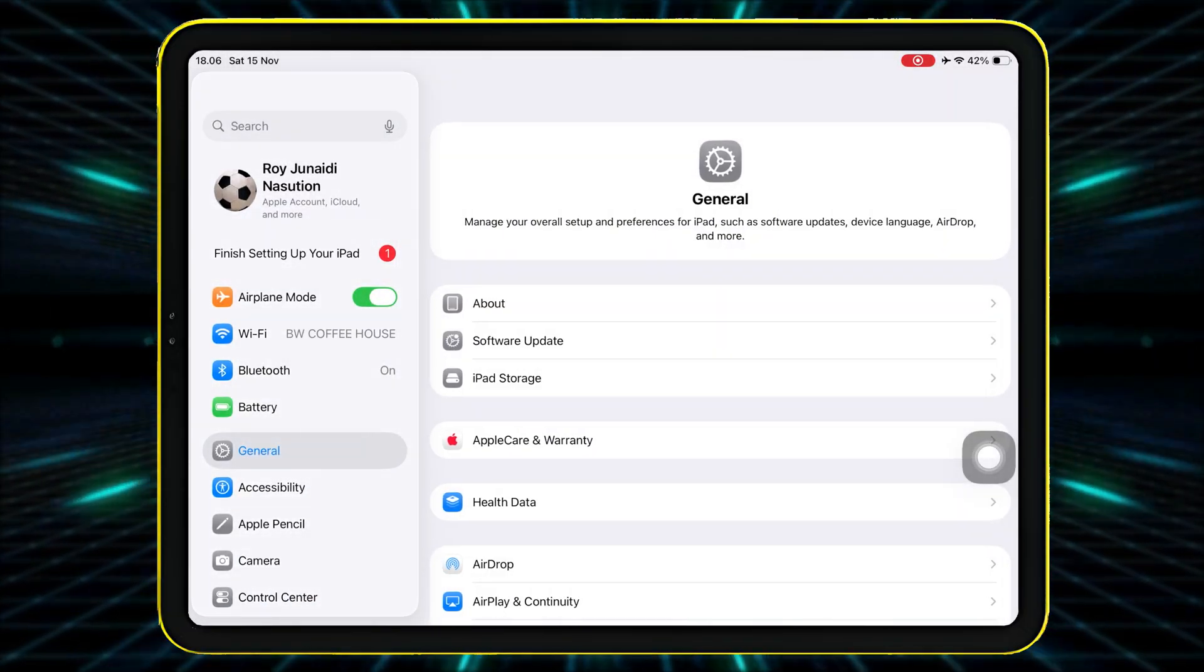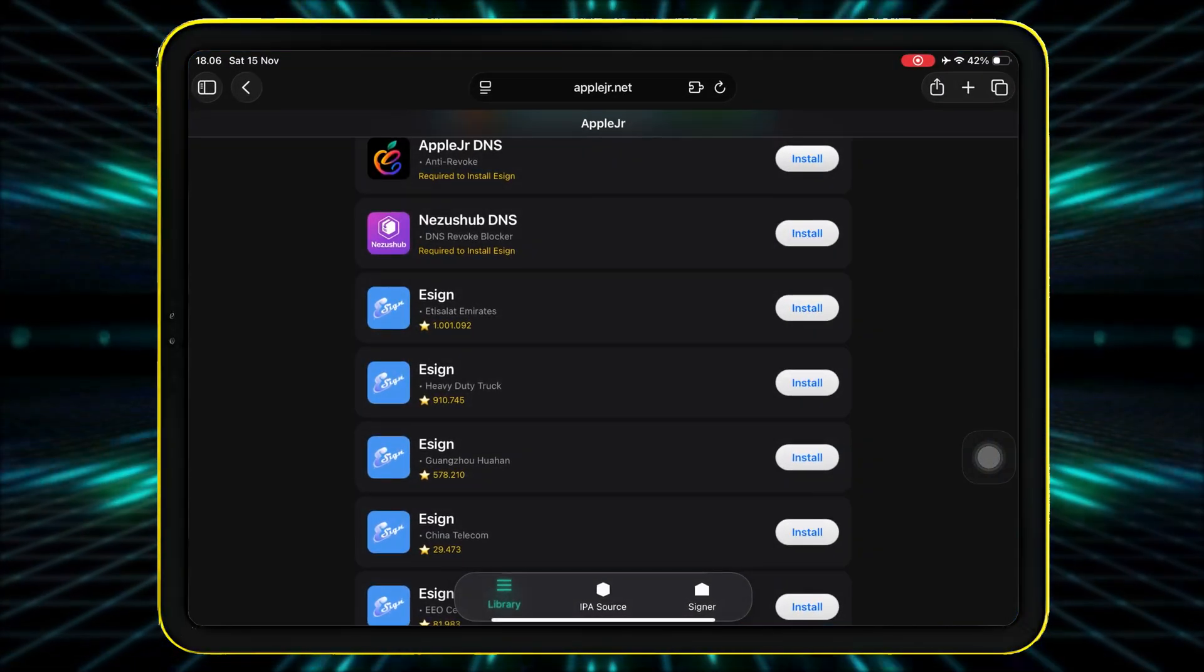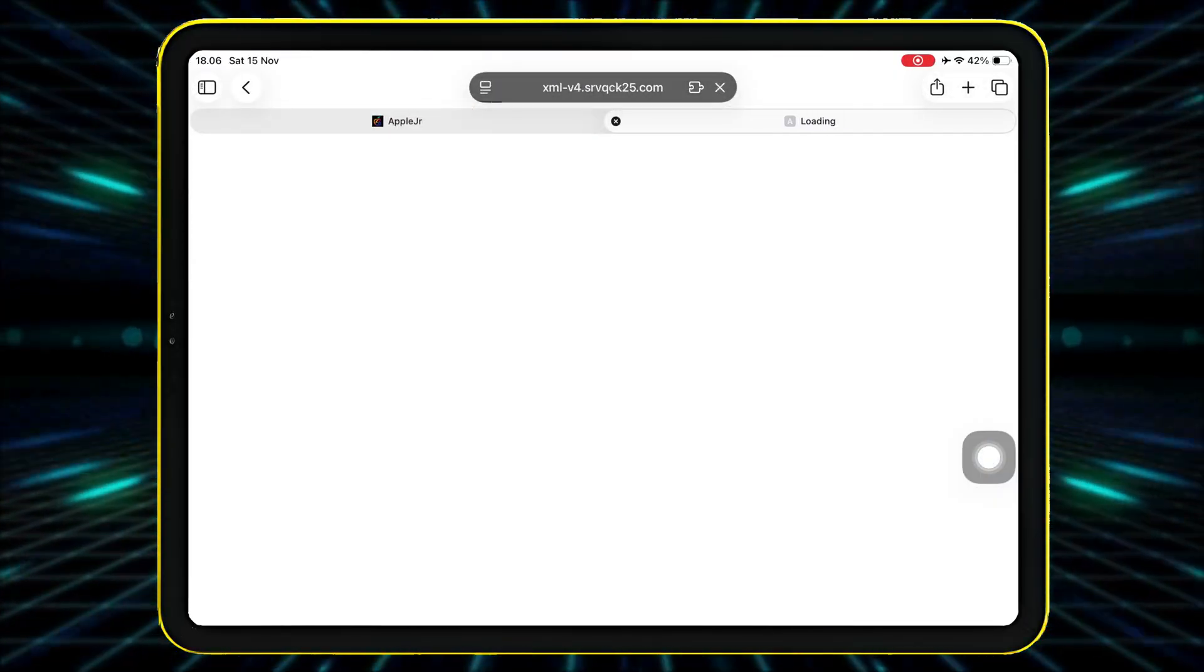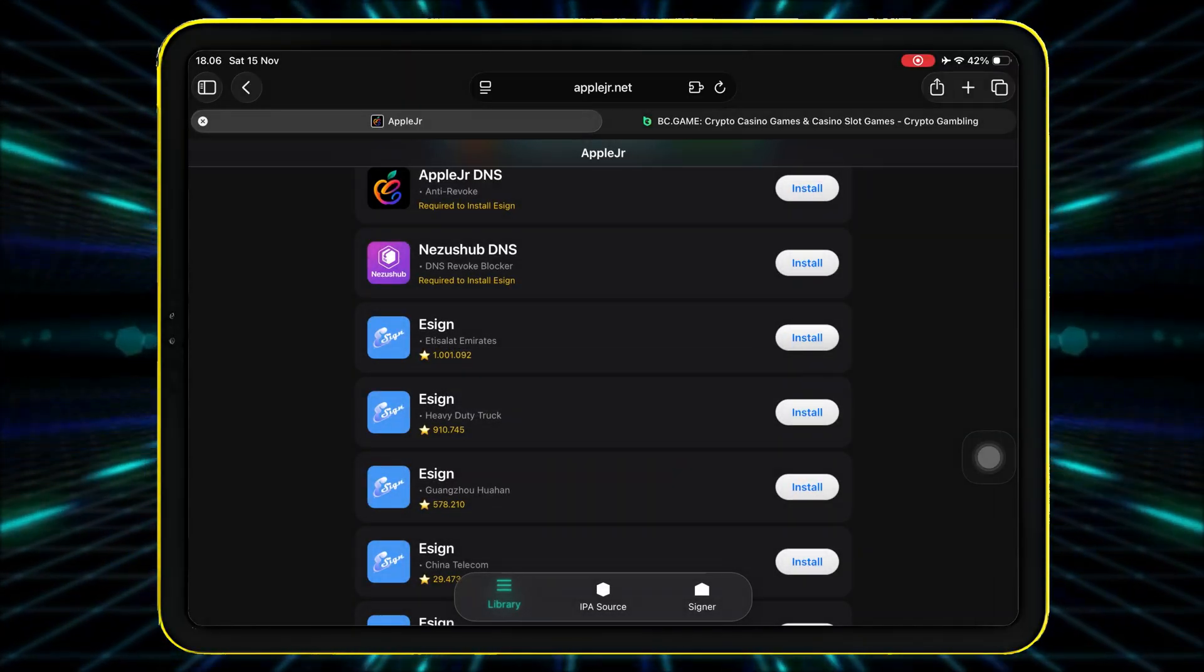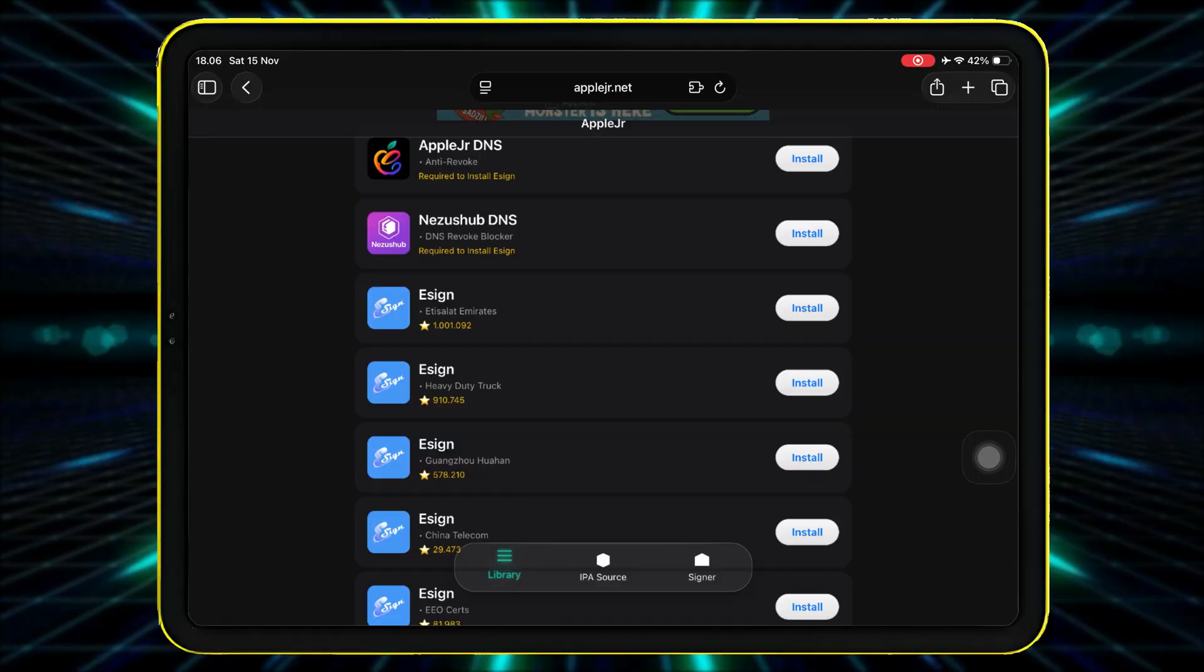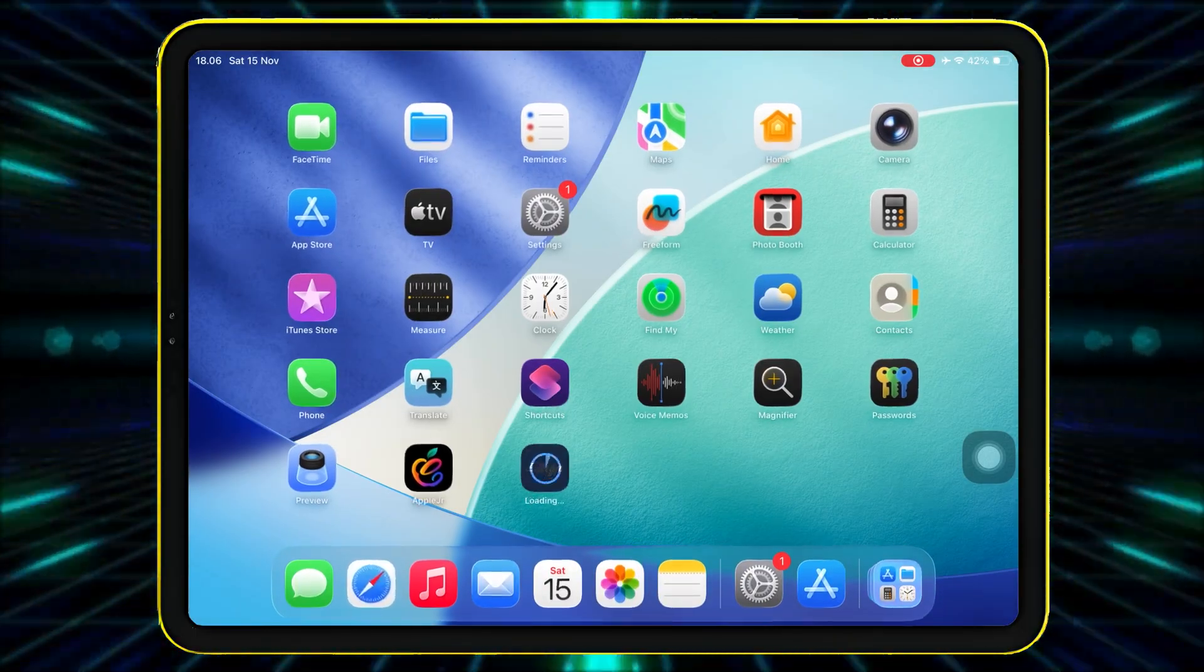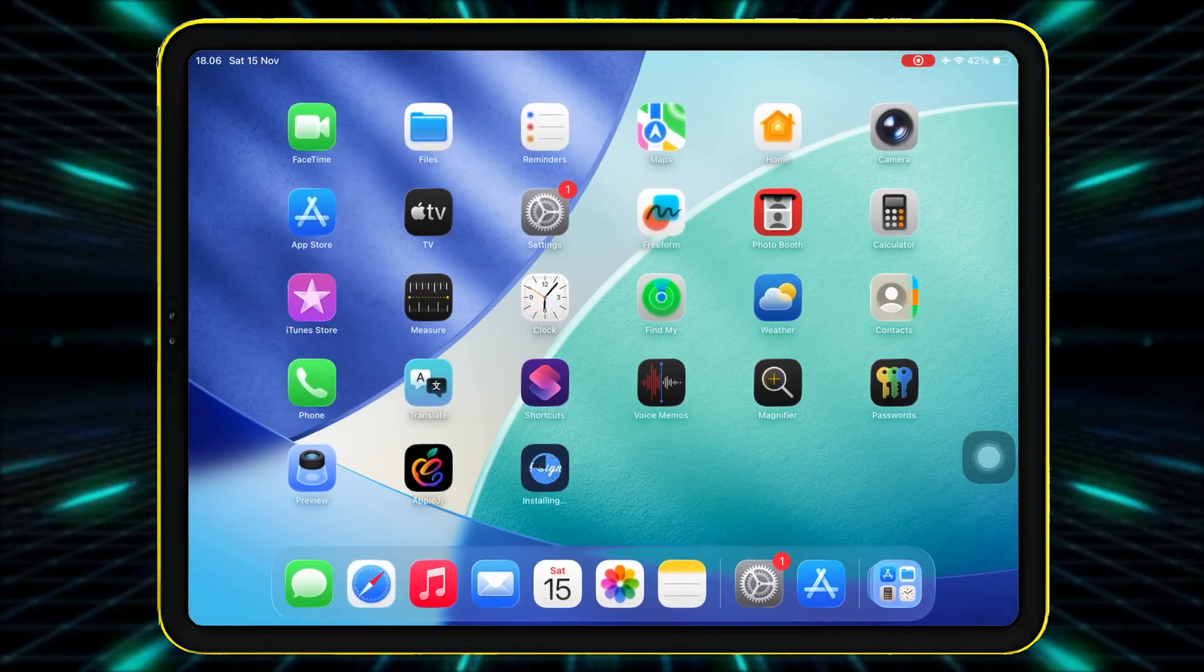Once the DNS is installed, go back to AppleJR website and head over to the new eSign certificate section. Tap Install button and click Install. After tapping Install, wait a few seconds until you see the eSign icon appear on your home screen.